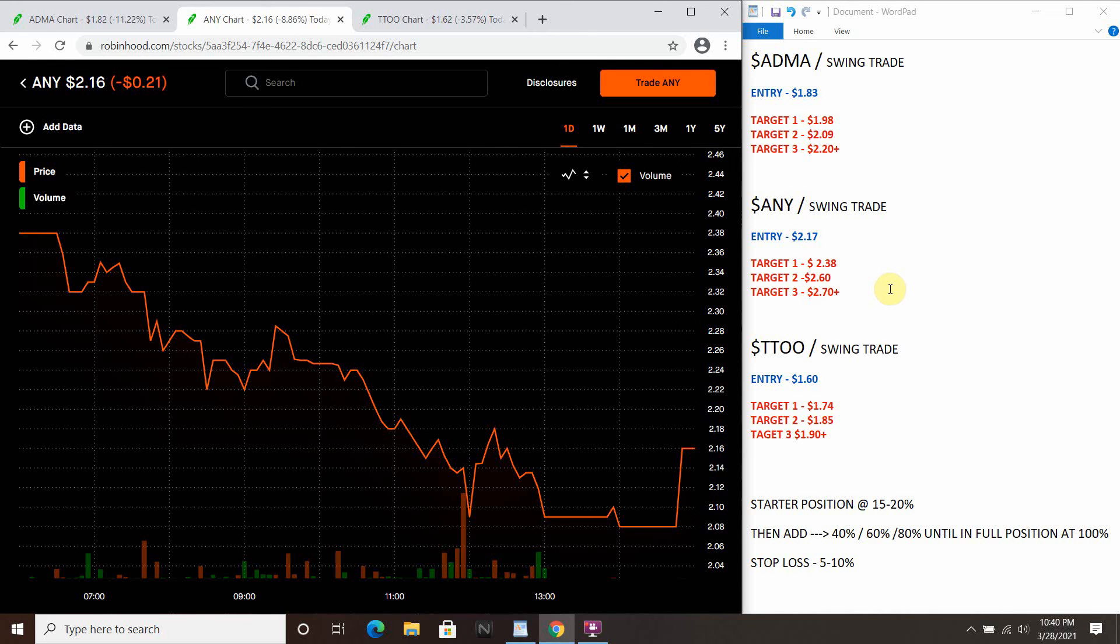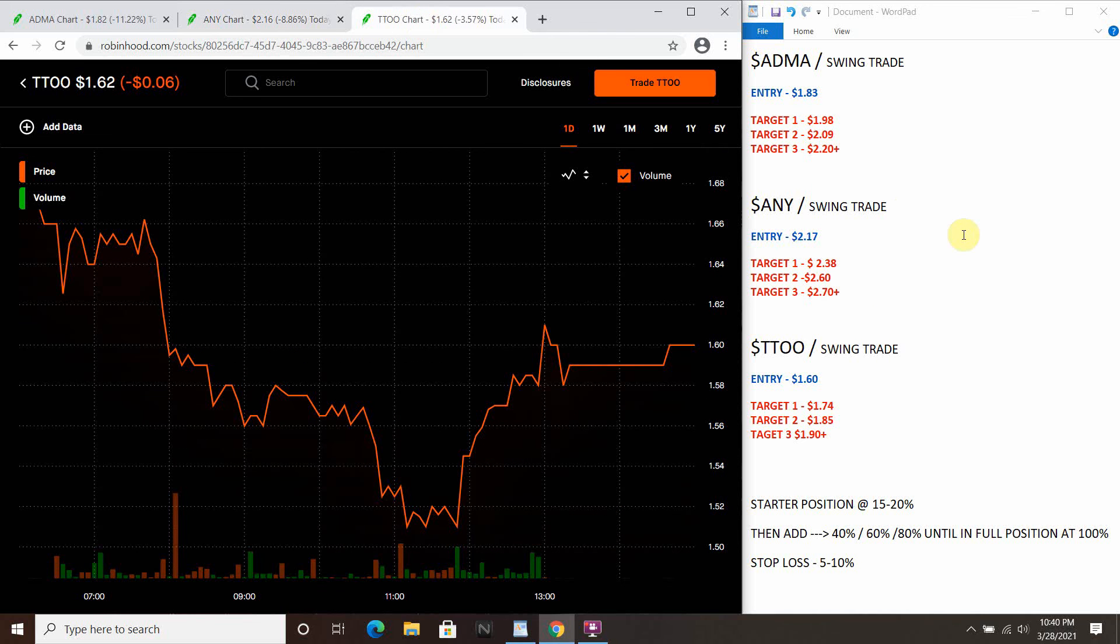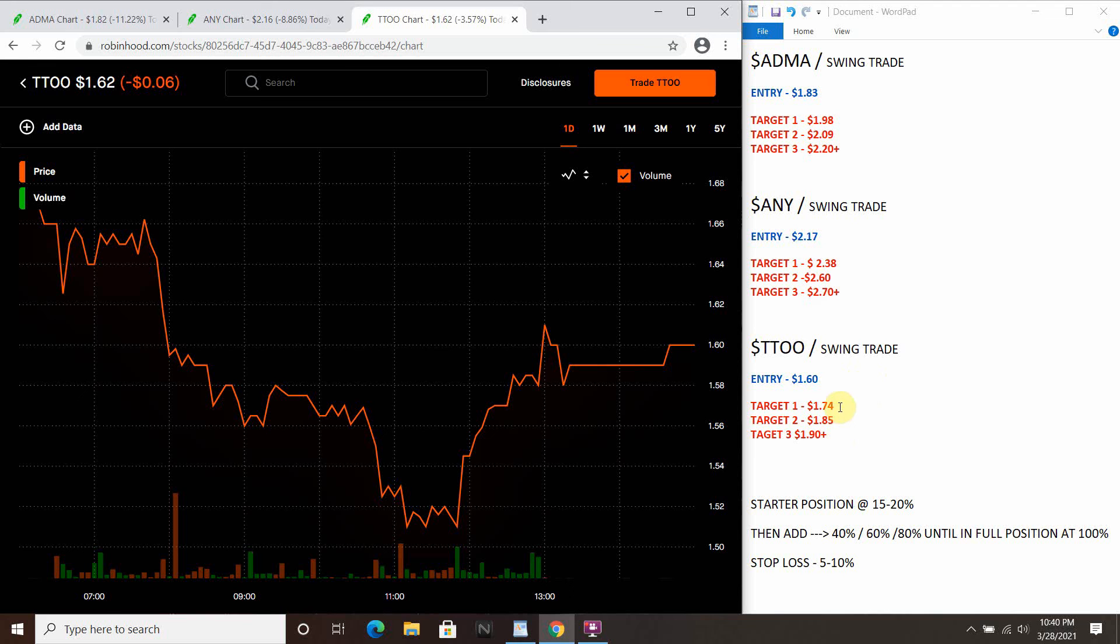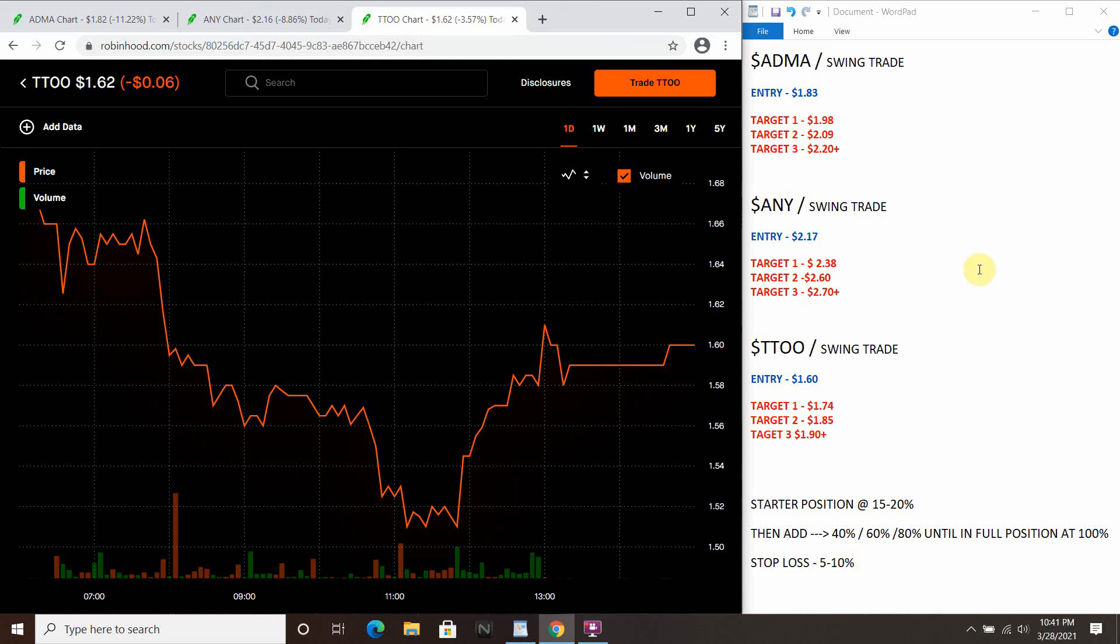Next one, TTO. This one is sitting at $1.62 right now. Ideal entry is about $1.60. I wouldn't be afraid to get it at $1.62, roughly in that $1.60 area. Target one is going to be $1.74, target two $1.85, target three $1.90 plus. Remember these three trades here, I'm roughly at about a seven percent stop loss. So keep that in mind. Start positions 15, 20 percent, 40, 60, 80 until you're full in your positions. Stop loss at five to ten percent.